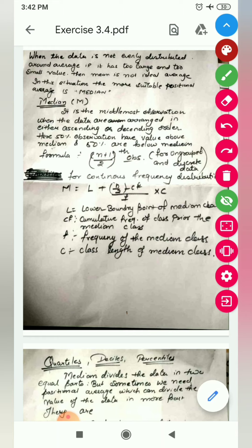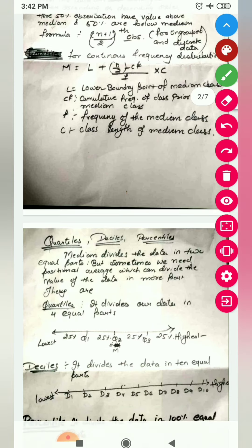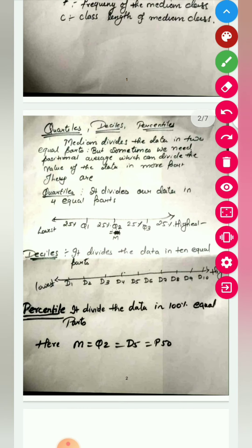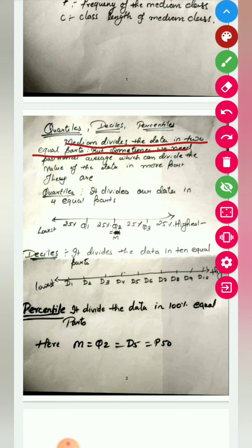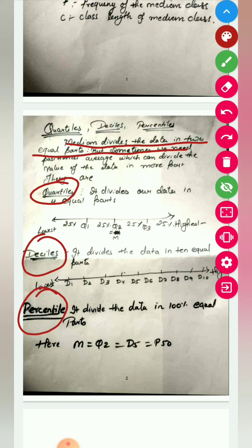Beyond median, there are other positional averages — quartiles, deciles, and percentiles. Why do we need to find them? Because the median divides the data into two parts. If I want the middle 50th value I can use median, but if I want a value more or less than 50 percent, then I have other options: quartile, decile, and percentile. Quartile is the one which divides your data into four equal parts.